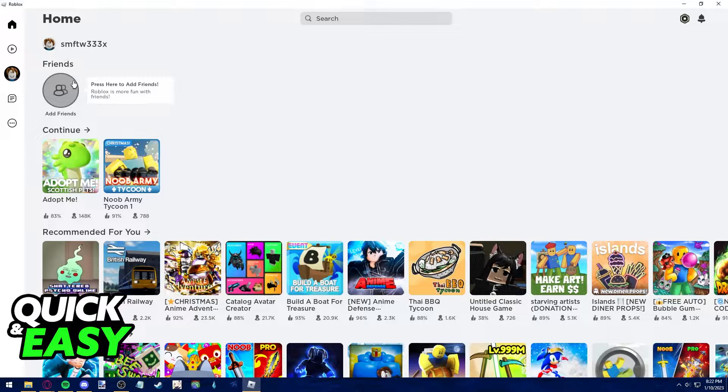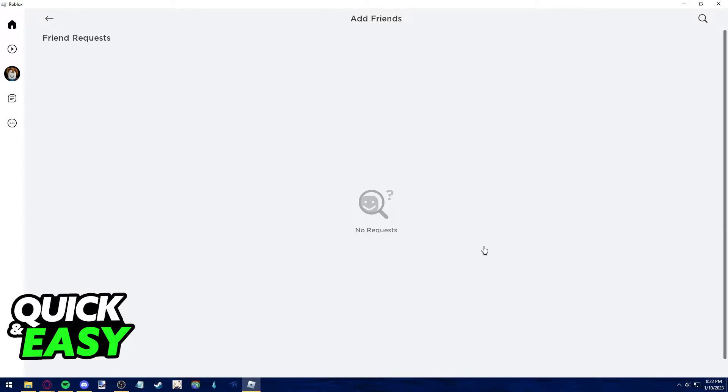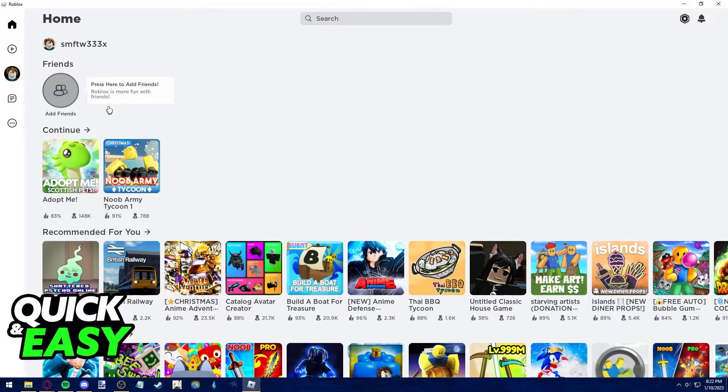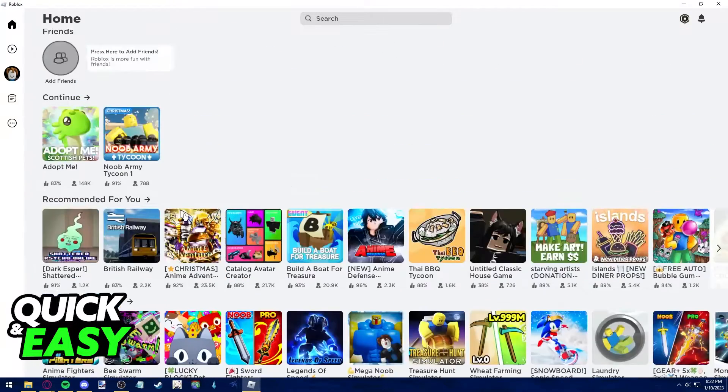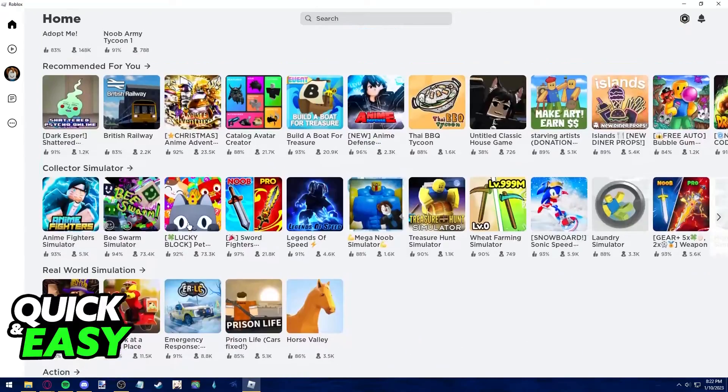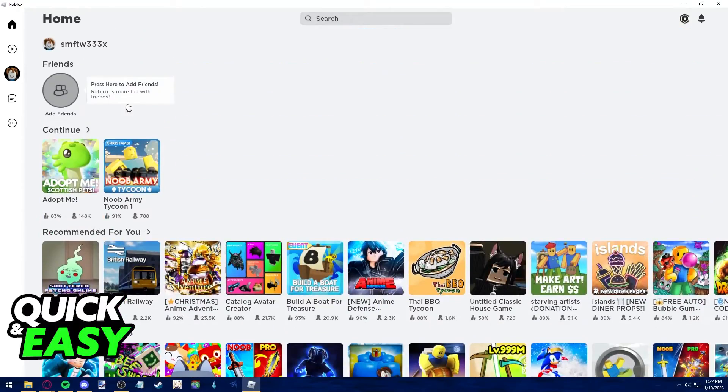As you can see in my Roblox account I have no one added and I haven't sent any requests at the moment which means no friend activity pops up for me and I have plenty of space to scroll up and down and discover new games.